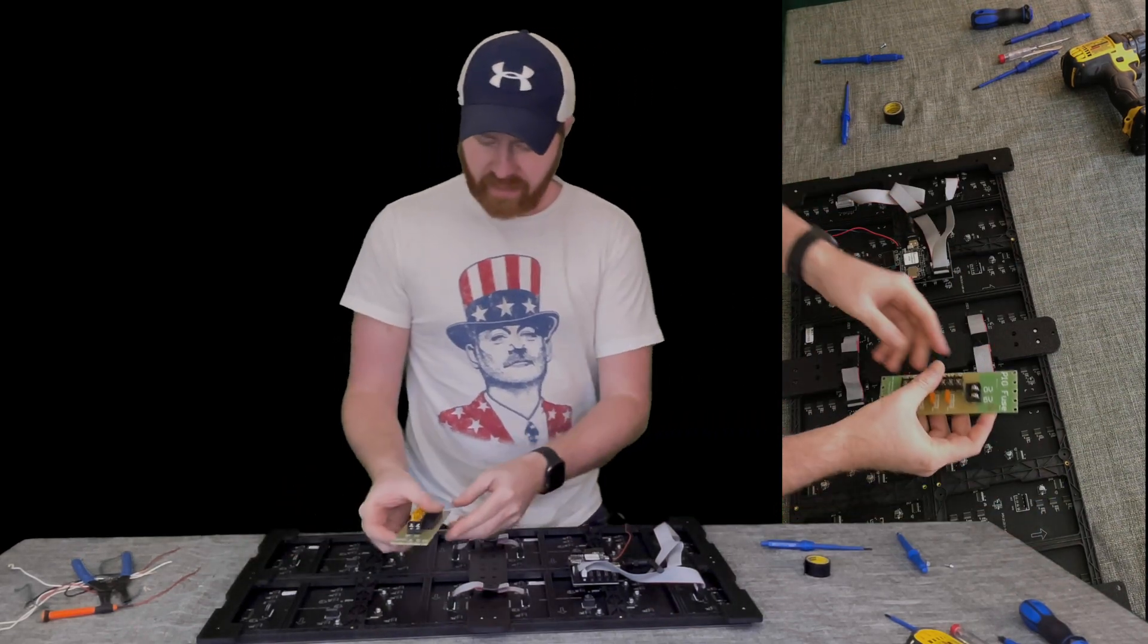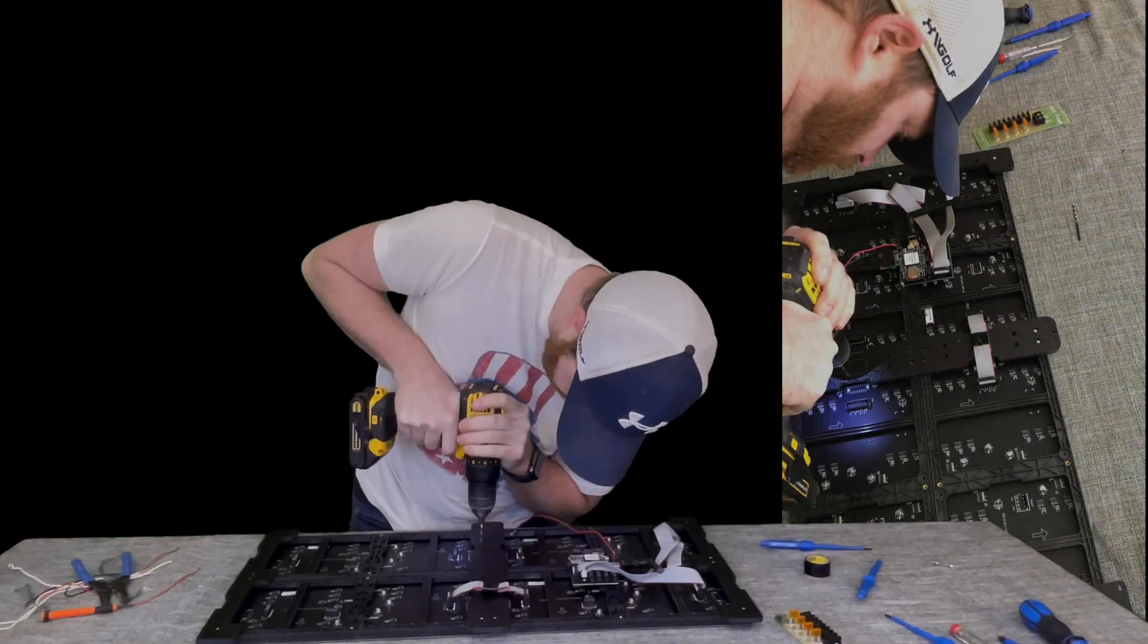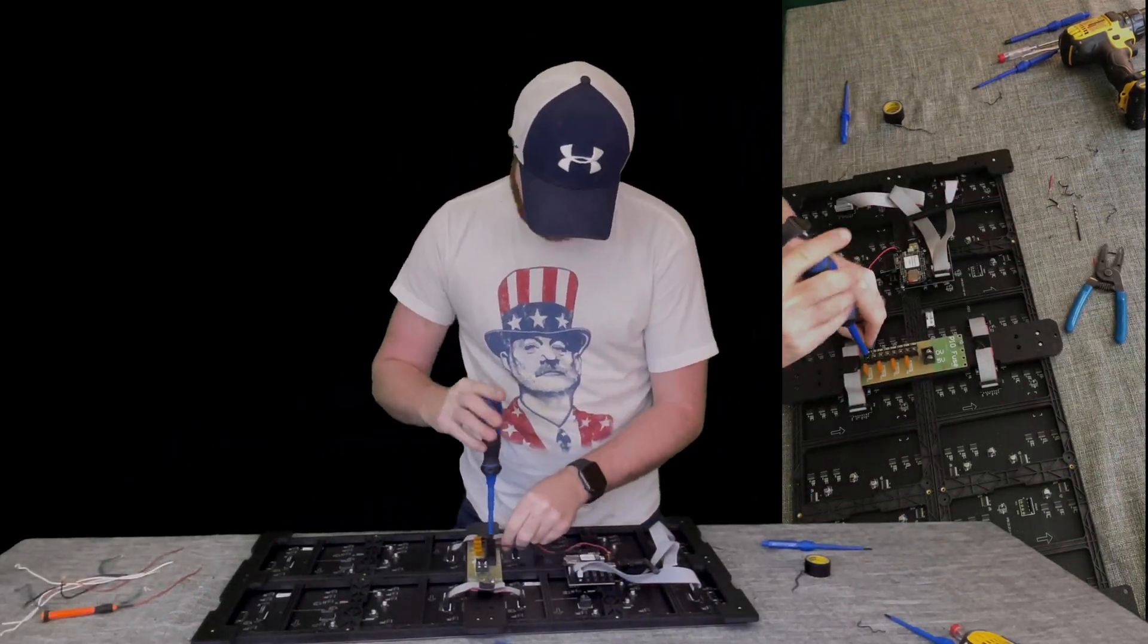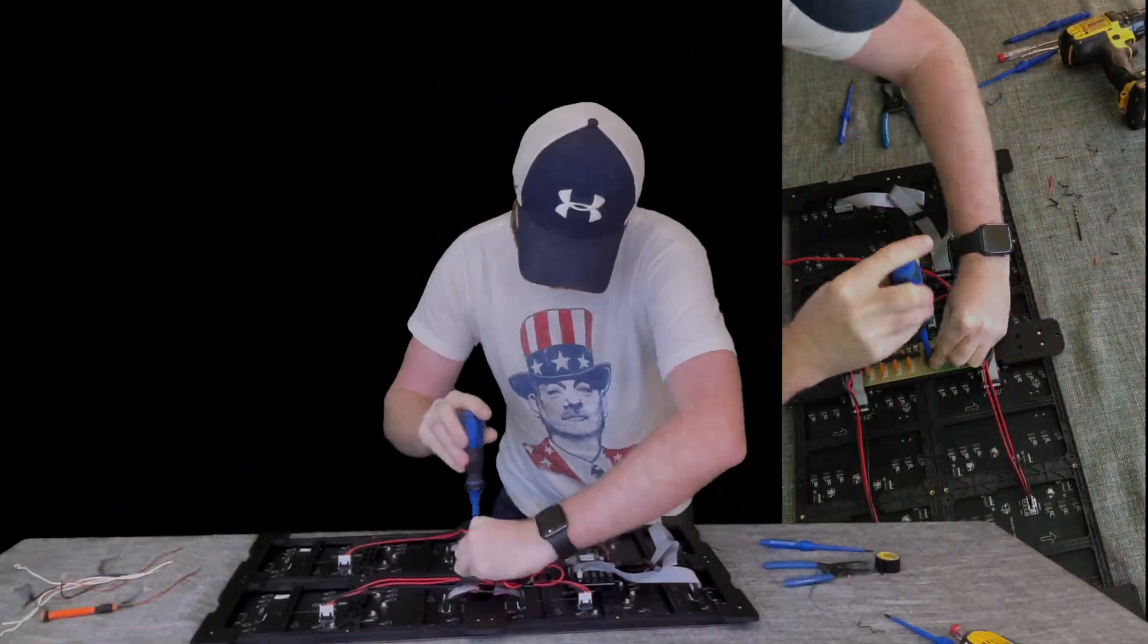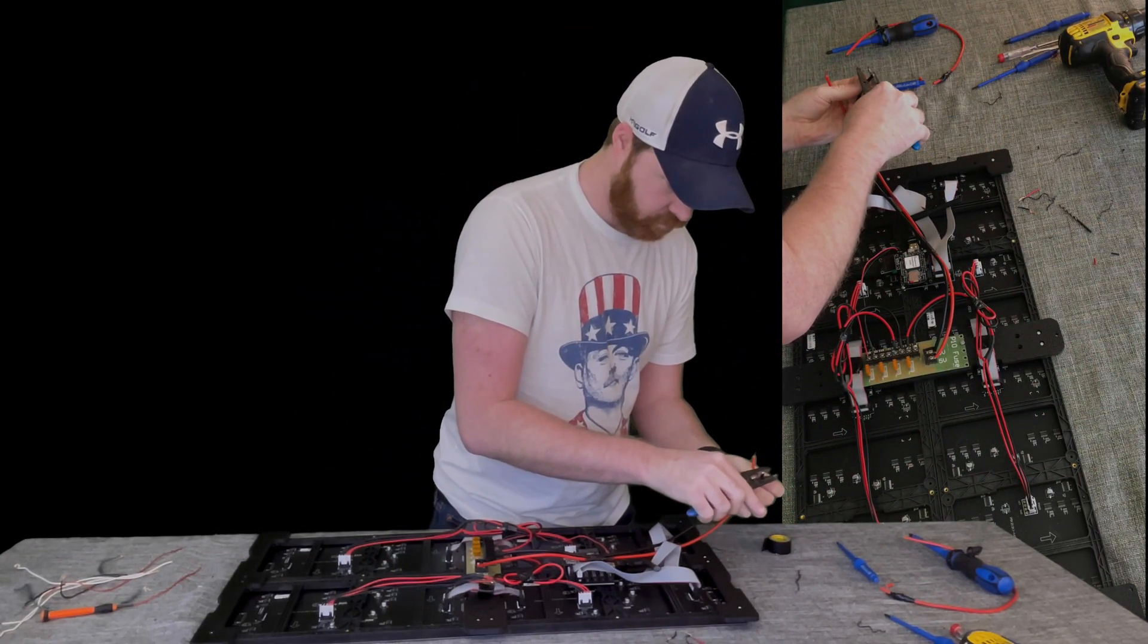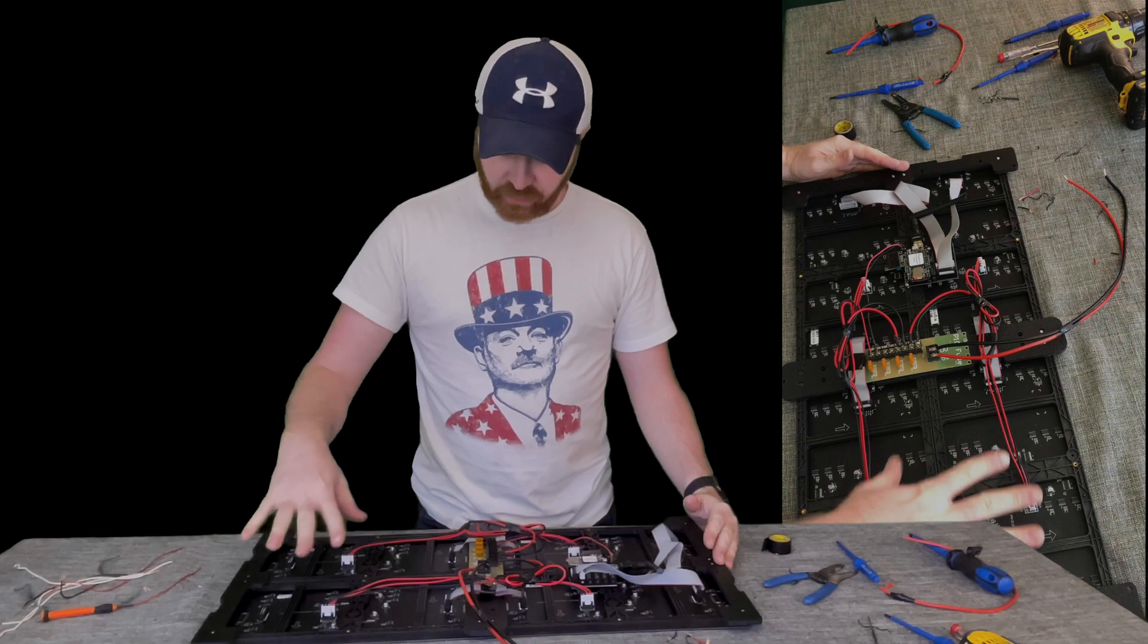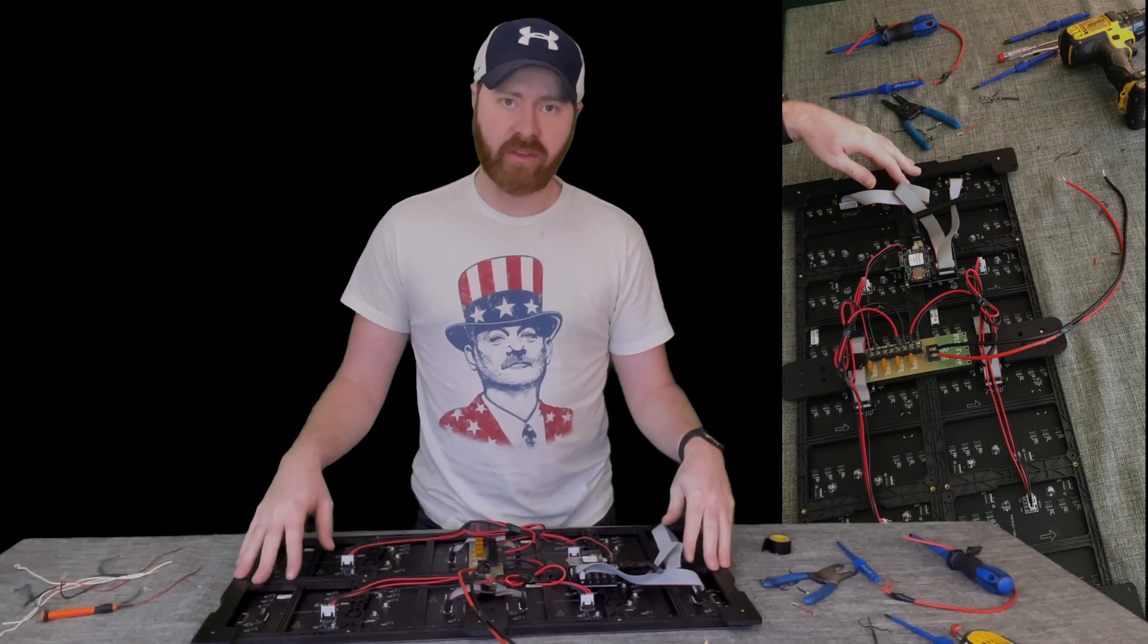And then we have our power distribution board so we can put this pretty much wherever we want depending on your configuration. You could also buy a bracket to mount the power supply. The way we're going to do this we want our power supply to not be mounted to this board.